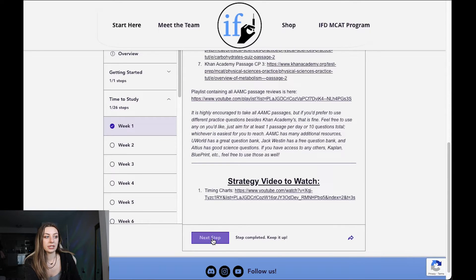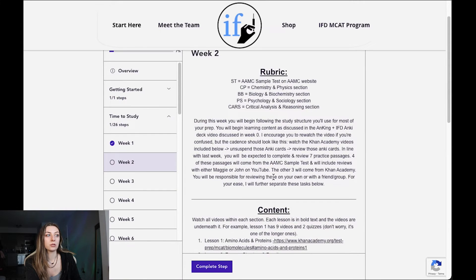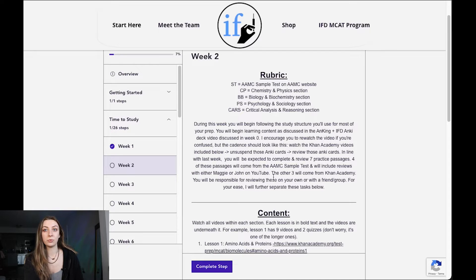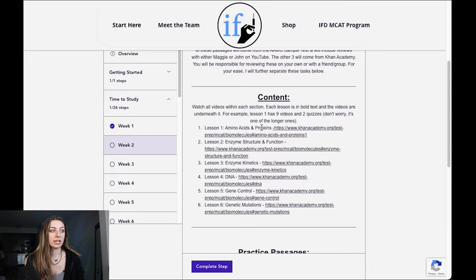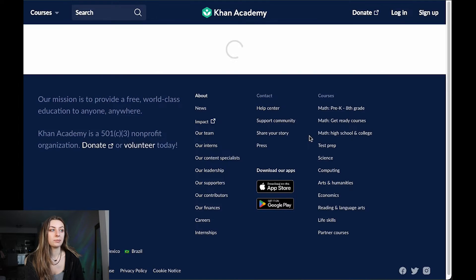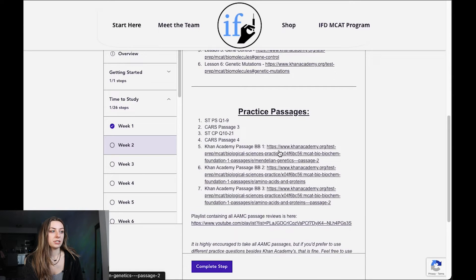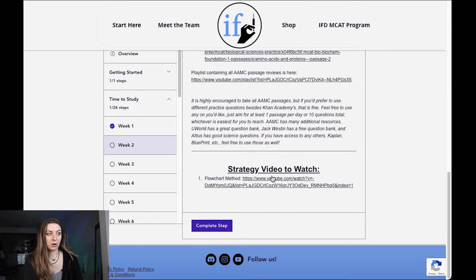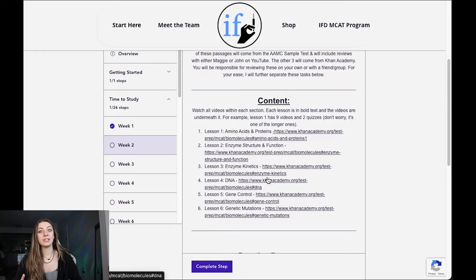Now going to week two — this will look more stereotypical for what you'll be seeing most weeks because there's content in week two. These are Khan Academy videos, hyperlinked so you can just click on them and go straight to what you need to watch. Then practice passages, and again a strategy video to watch. That's your trifecta: content, practice passages, strategy. Me and John have tutored a lot of students over the years, and this is tried and true.